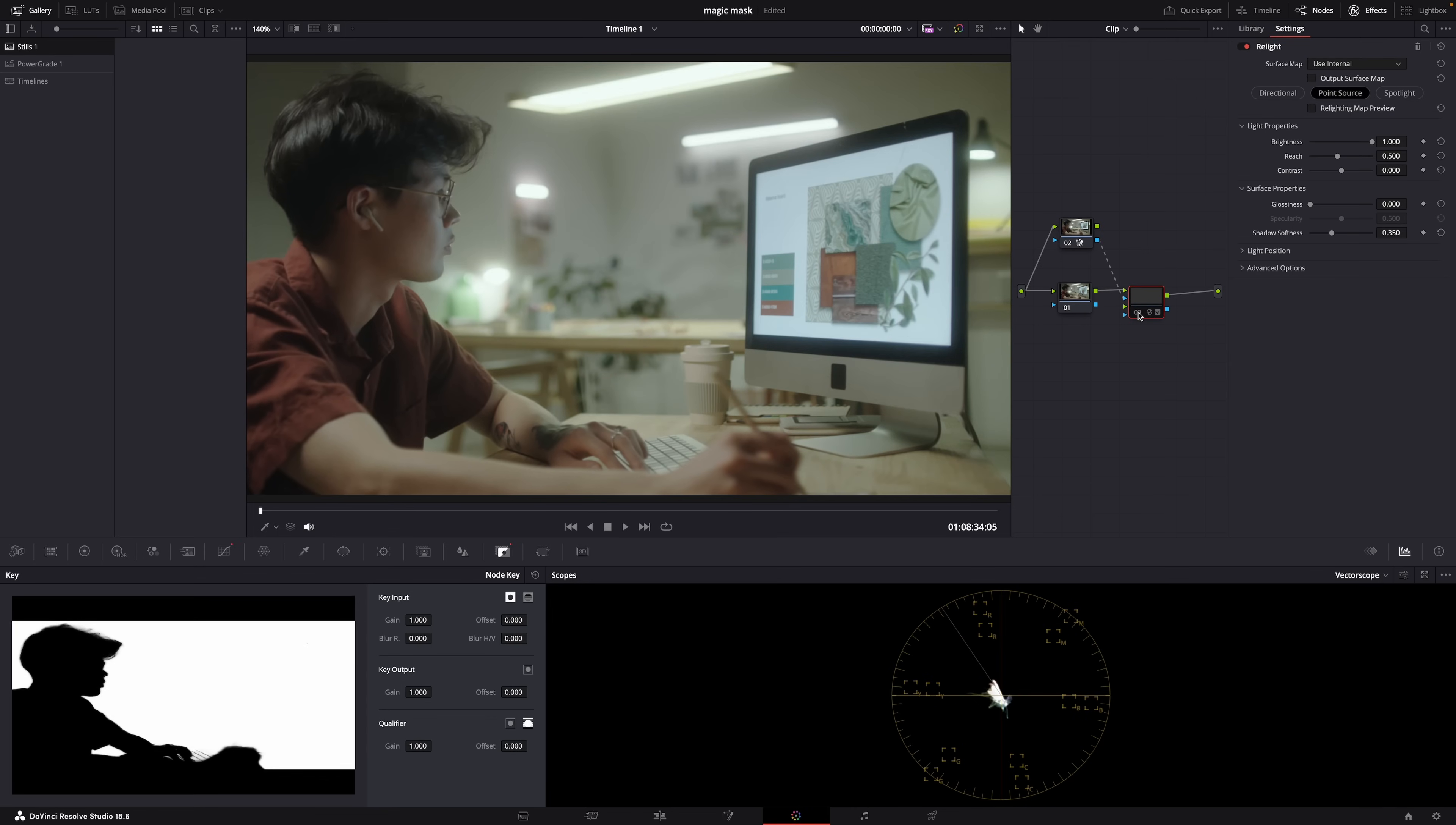And that's it. Now look guys, you don't have to use Magic Mask for everything okay, but some things are just easier and faster if you use Magic Mask. And as we all know, time is money right? So yeah thank you so much for watching and see you in the next one.